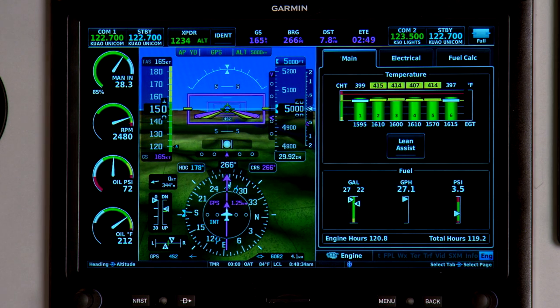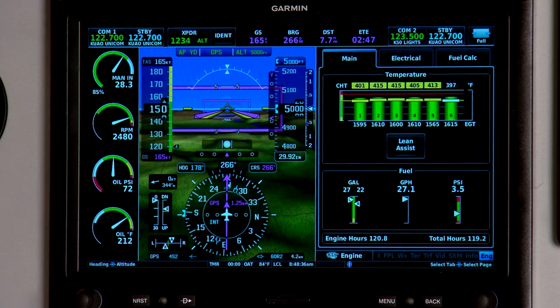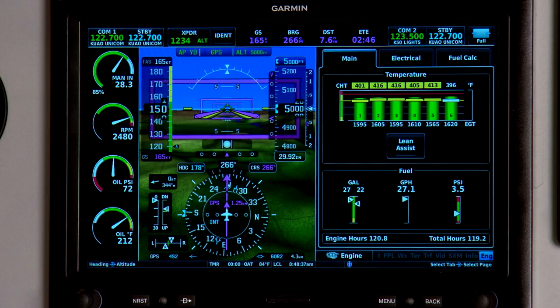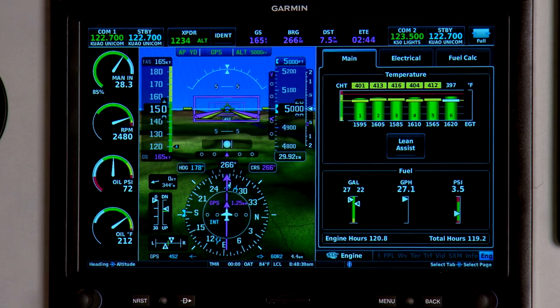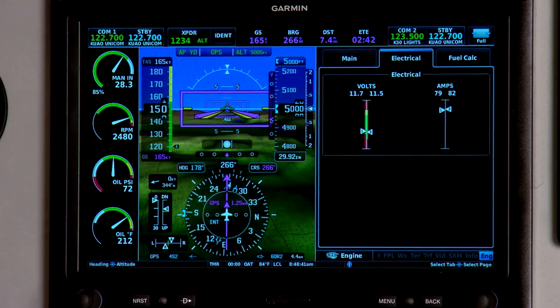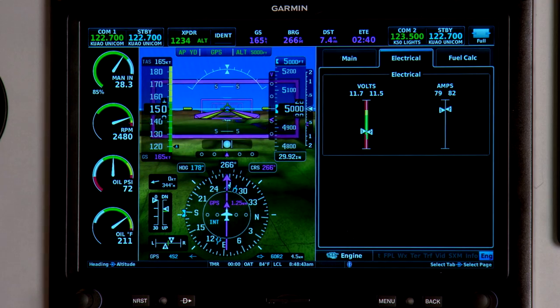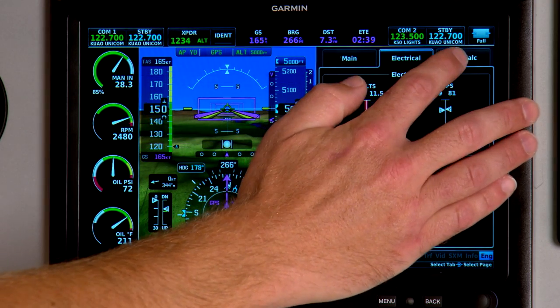Now you can see your CHT and EGT, fuel quantity and engine pressures. We have additional tabs at the top of the screen to show you electrical systems and your fuel calculator.